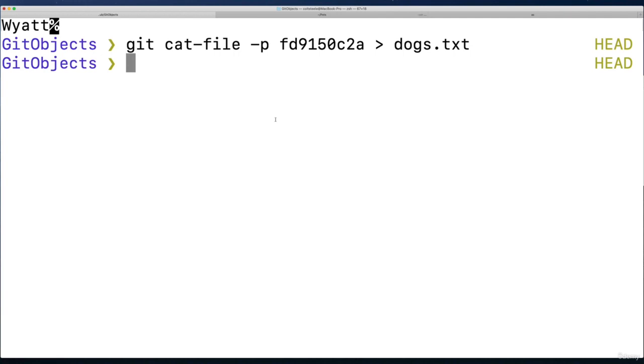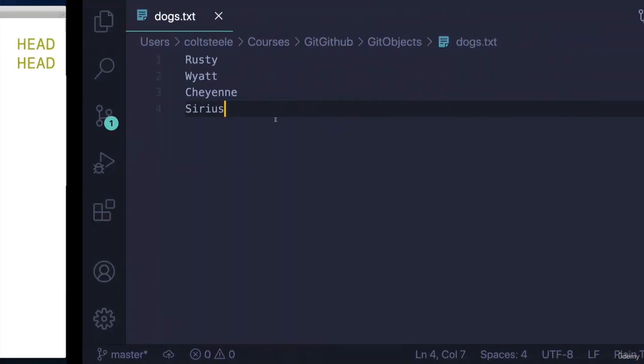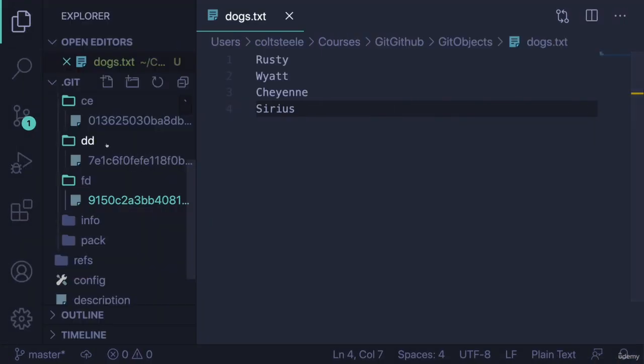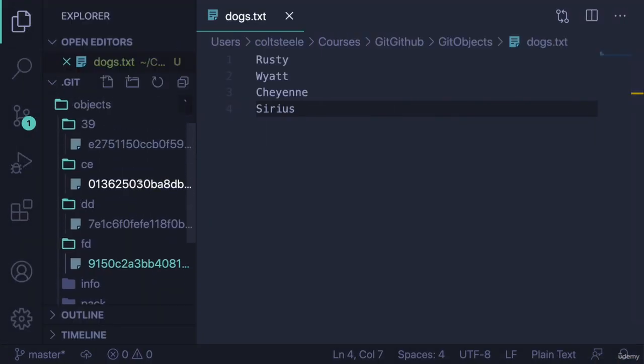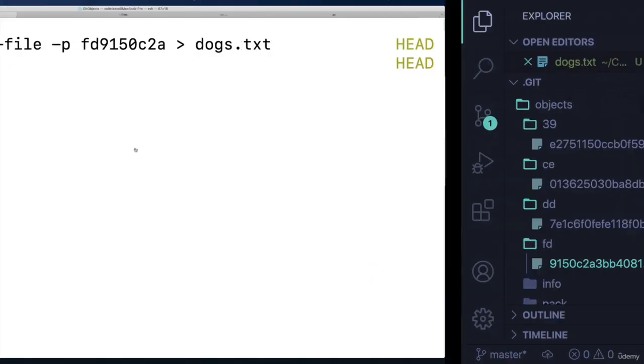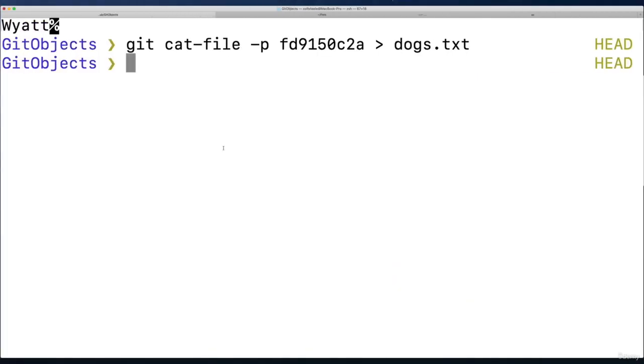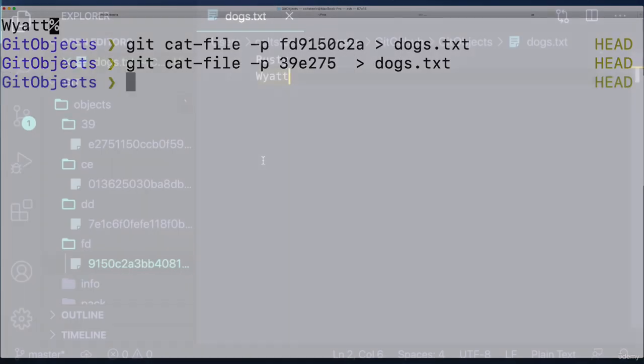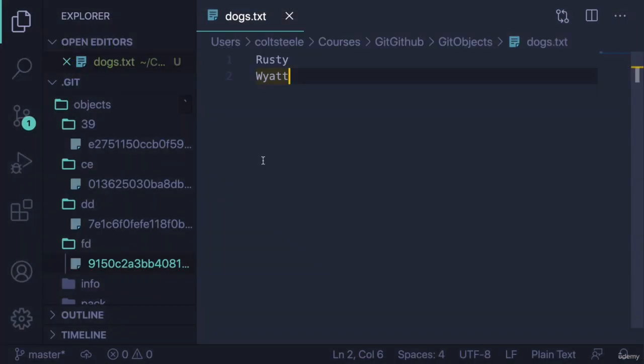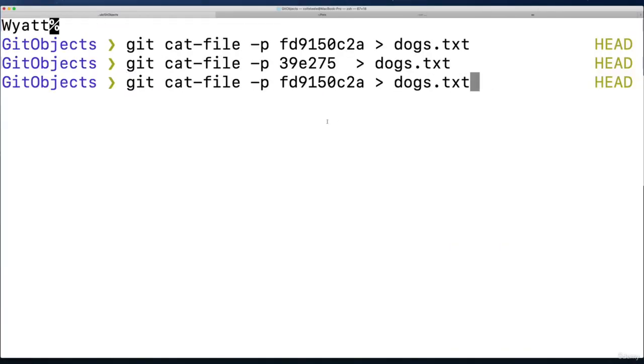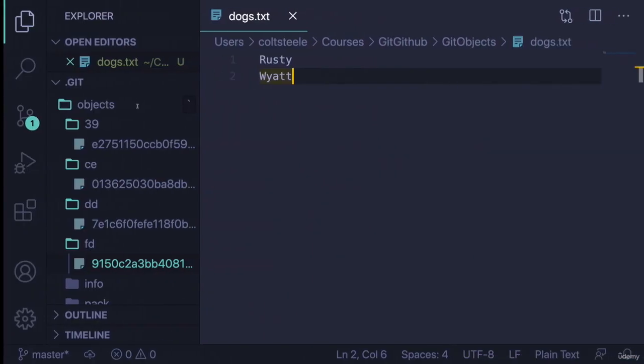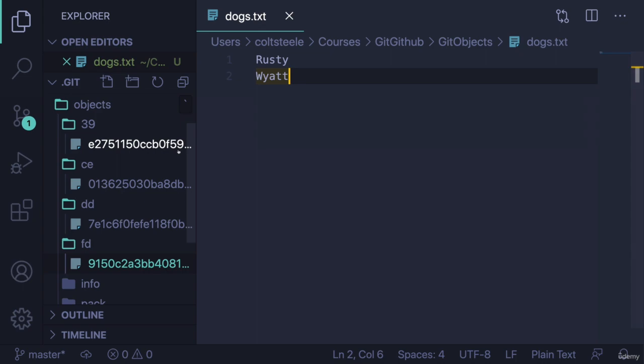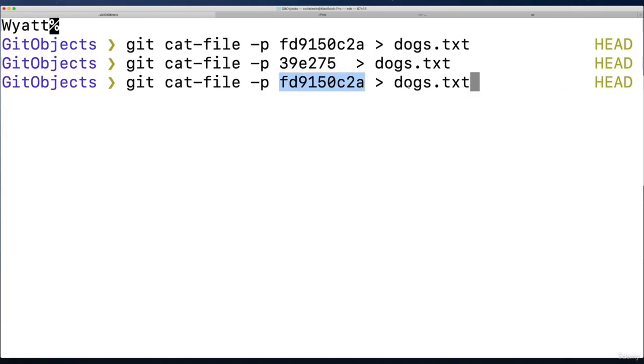And if I use the other hash, which I can't remember, but I can even just look in here. I think it was 39e275. We'll see if I'm right or not. Let's see 39e275. There it is, Rusty and Wyatt. So what I'm doing here is telling git please go and take this key, find the corresponding value that was stored under that key. And then take the contents of that file. Each one of these files, it's binary, it's compressed, it's encrypted. Take that, turn it back into something that makes sense, and then stick it in dogs.txt.